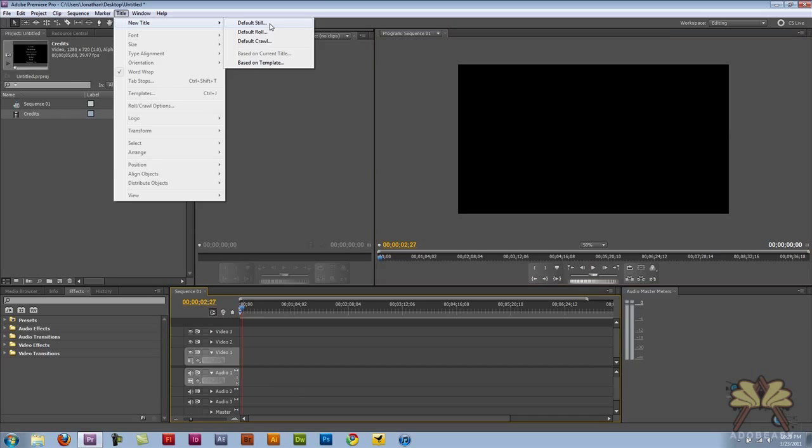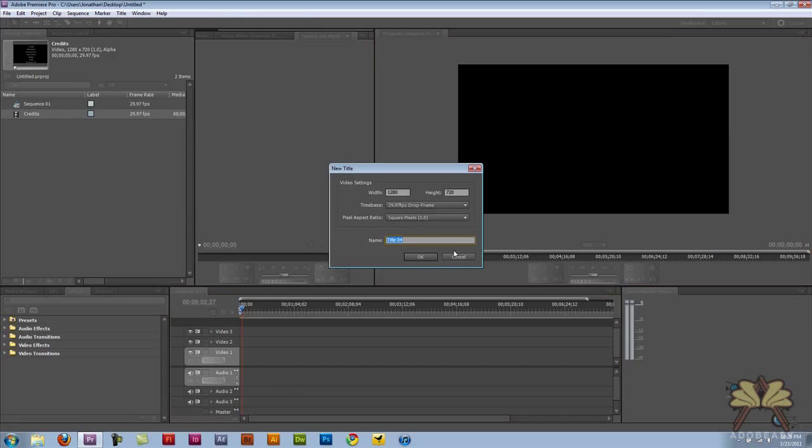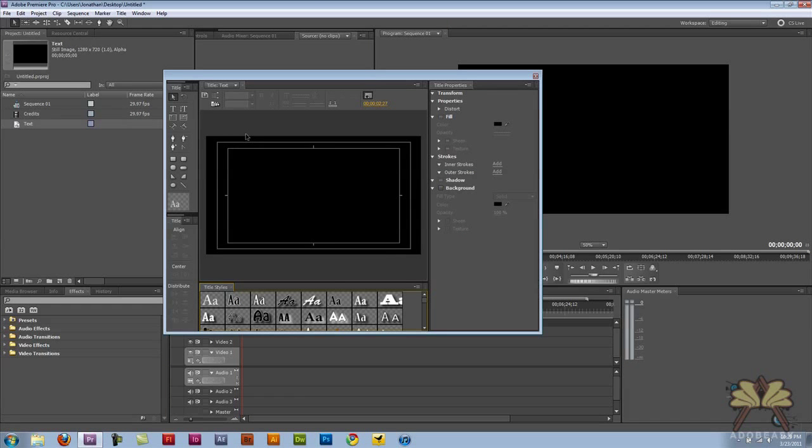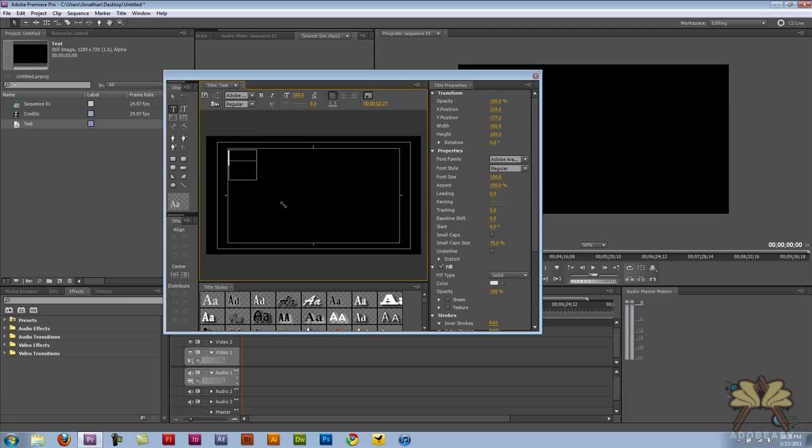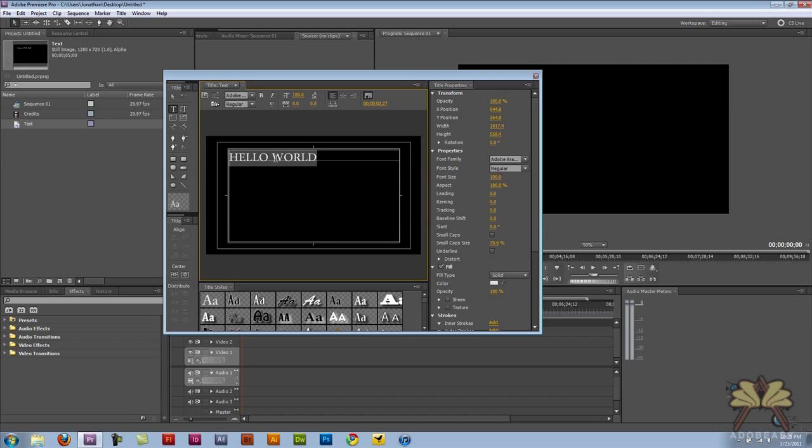So they have default still here. And I'm going to call it text. And over here I'm going to explain a little bit more on what you can do with the text. Let me just put Hello World here.